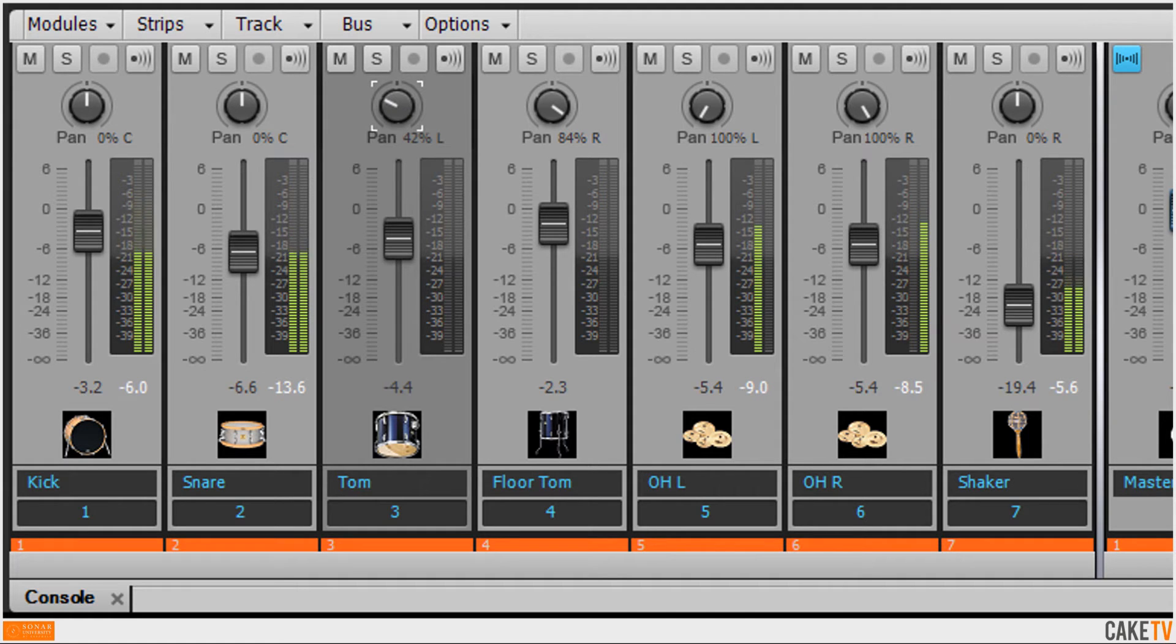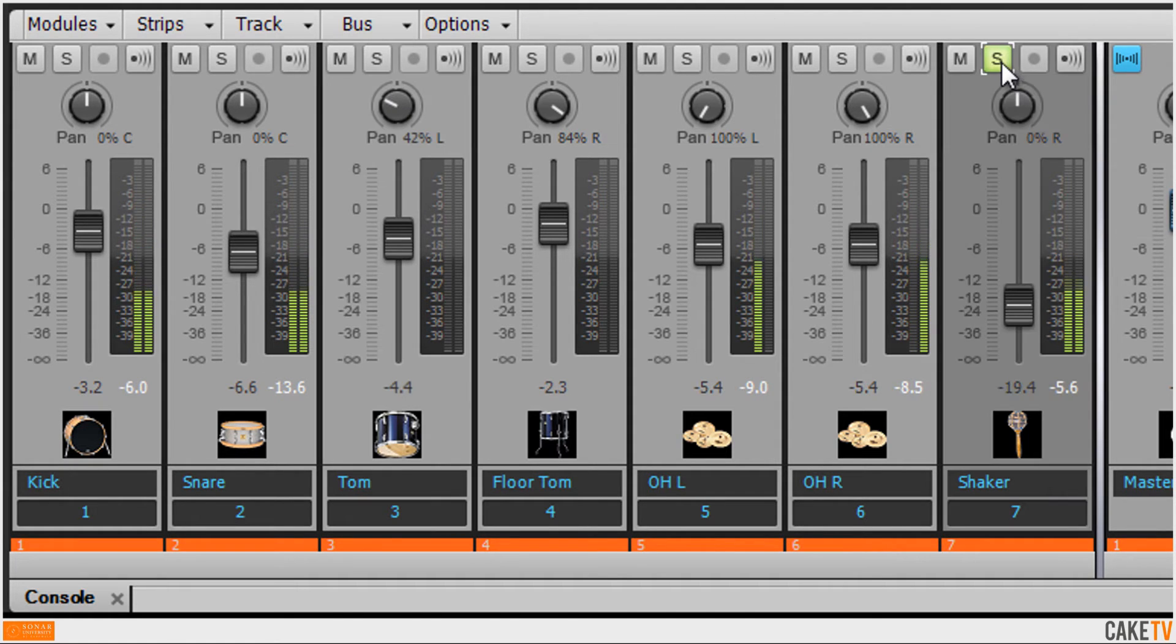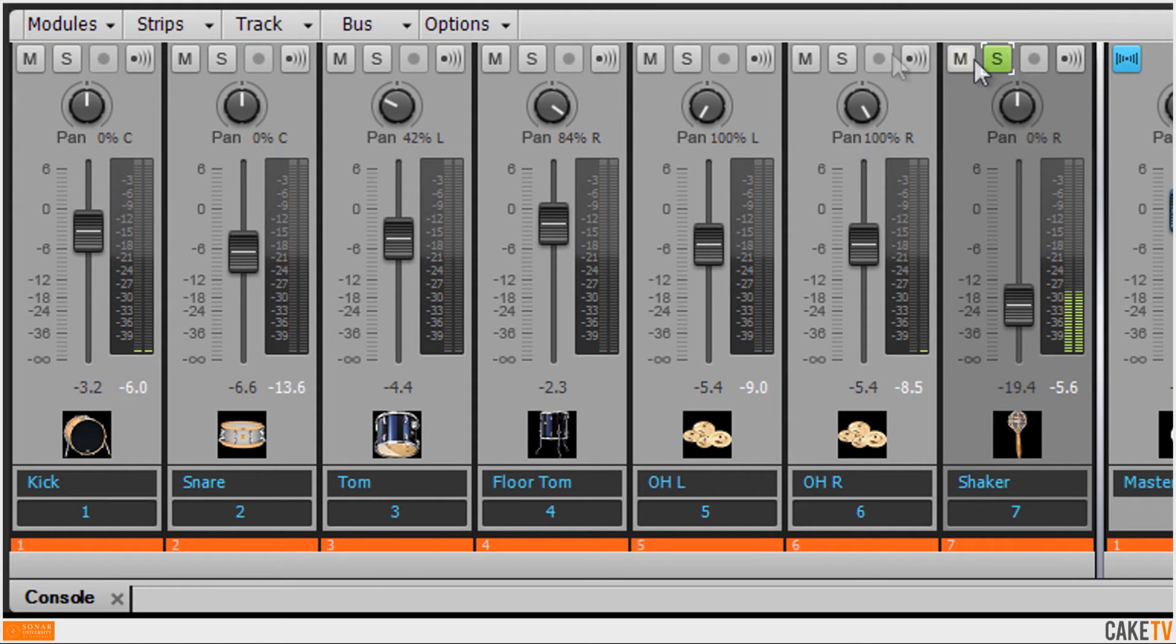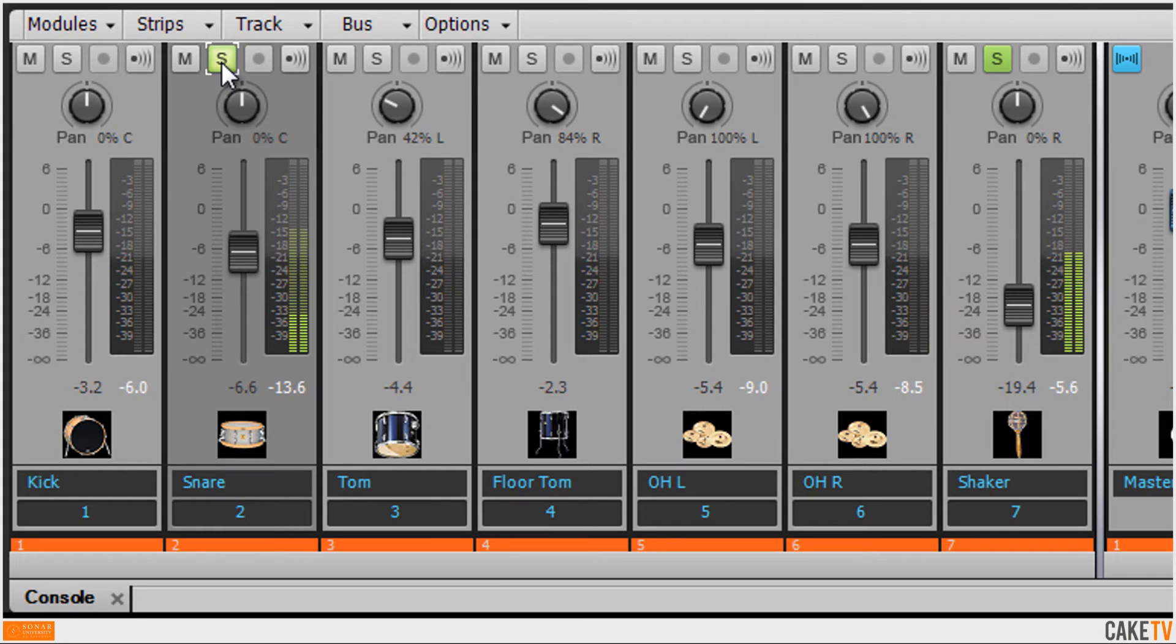Solo is used to hear specific tracks by themselves, while the other non-soloed tracks are not audible. Multiple tracks can be soloed together.